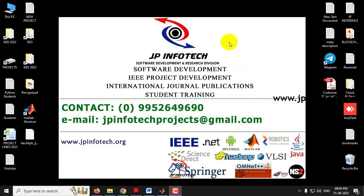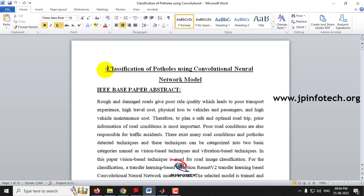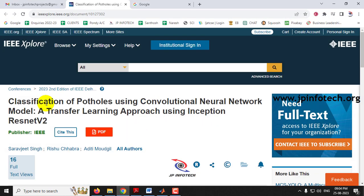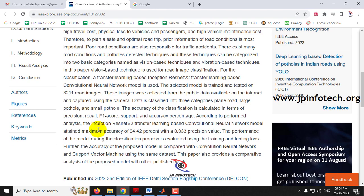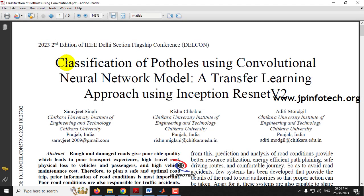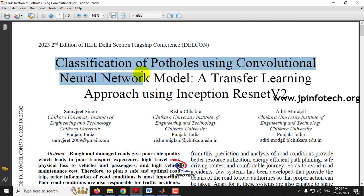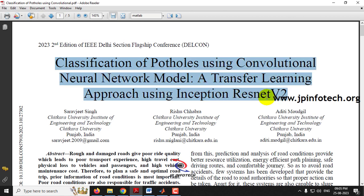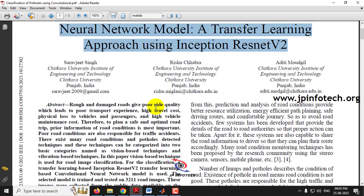Hi, in this video we are going to see a MATLAB project entitled Classification of Patholes using Convolutional Neural Network Model, which is an IEEE 2023 conference paper. The base paper title is Classification of Patholes using Convolutional Neural Network Model: A Transfer Learning Approach using Inception ResNet V2.